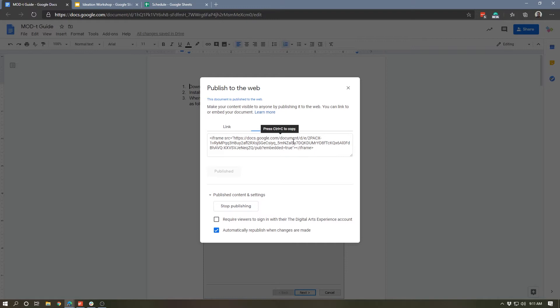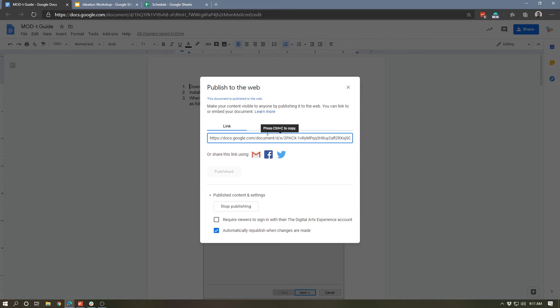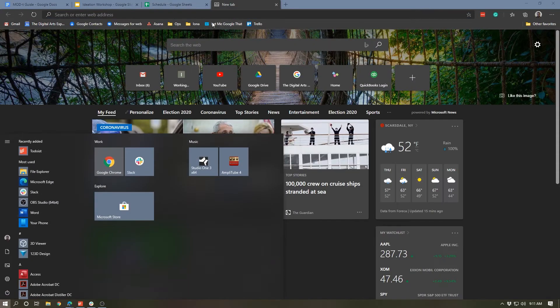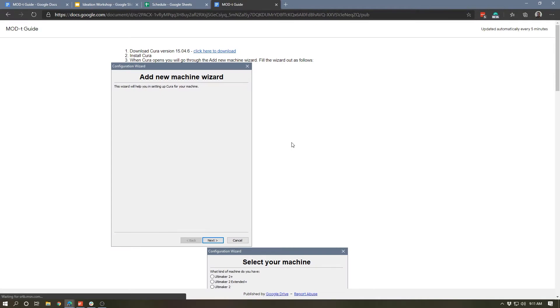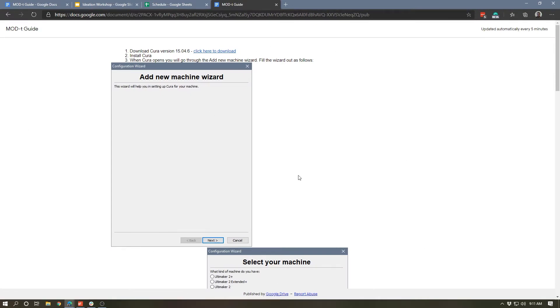So let's copy the link and open up a new tab and see what this looks like. Now you'll notice that it does not look like a Google Doc anymore - it's just the document embedded in this web page. One thing you'll notice in the top right, it says 'updated automatically every five minutes', so if I was to go and change the original Google Doc, we actually wouldn't see the changes for a few minutes. There's like a slight delay on it there.